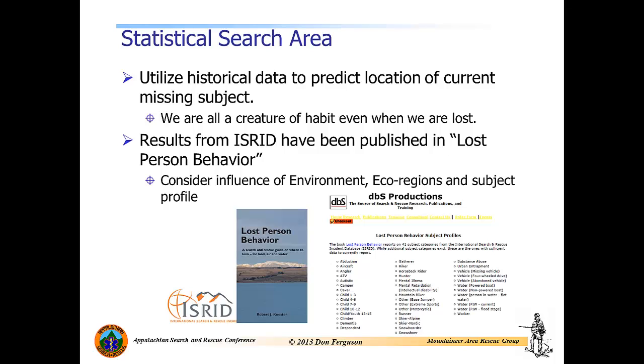Now when I say lost person behavior, basically what I'm talking about is utilizing historical data from past search events to help guide us on where to look for a current lost or missing subject. Even though each search is unique and each subject is unique, what we've found over time is that different types of individuals that can be profiled into the different types of activities they are participating in exhibit similar behaviors. So if we can understand those behaviors, we can better prioritize our search areas, thus making better use of our available resources and ultimately reducing the time it takes to find the lost person.